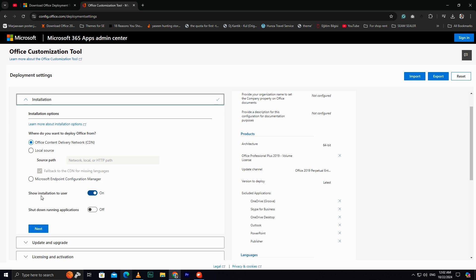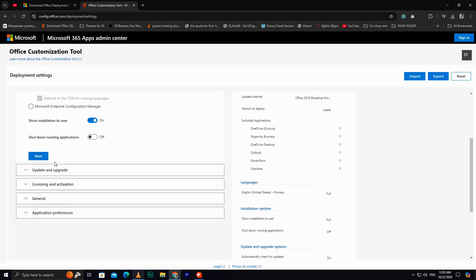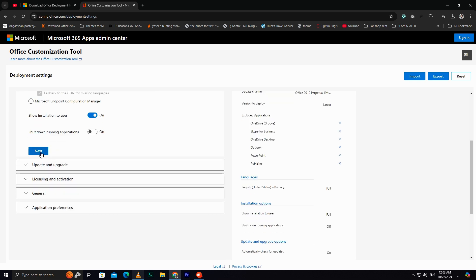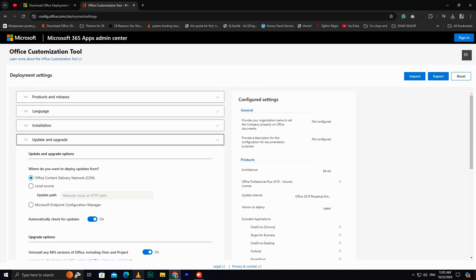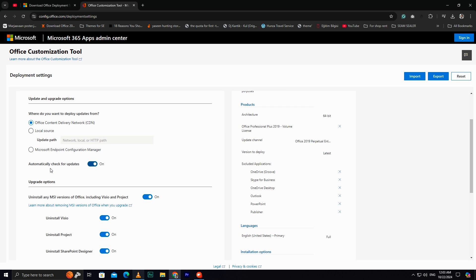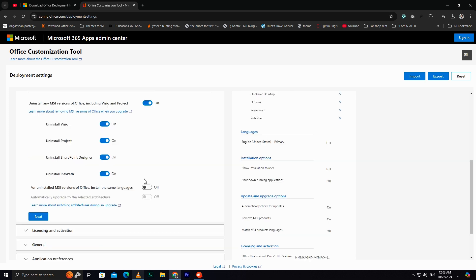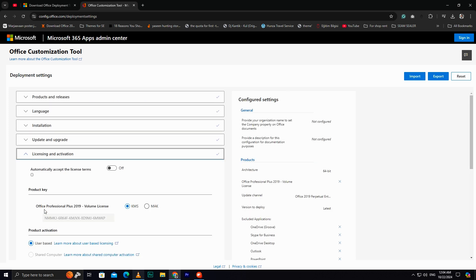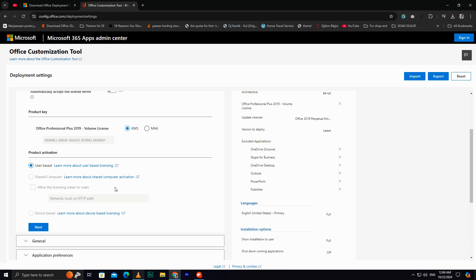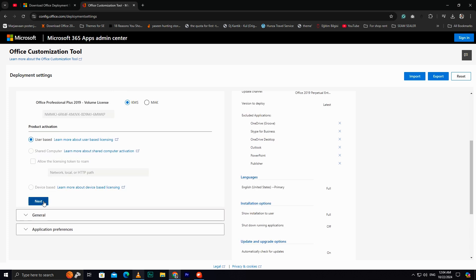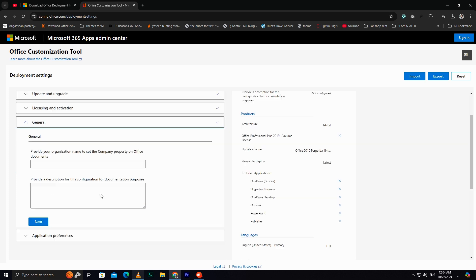For the installation options, leave them as they are, and click Next. Leave the Update and Upgrade options as they are. Make sure the Upgrade option is enabled. Click Next. Leave all these options as they are, and click Next.